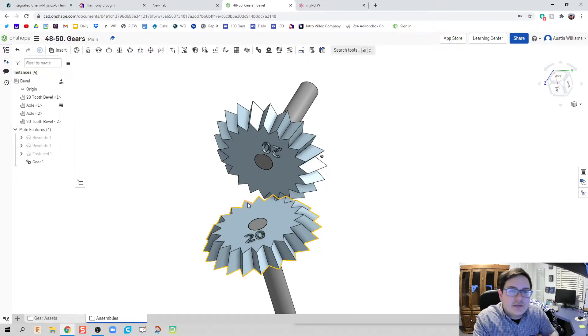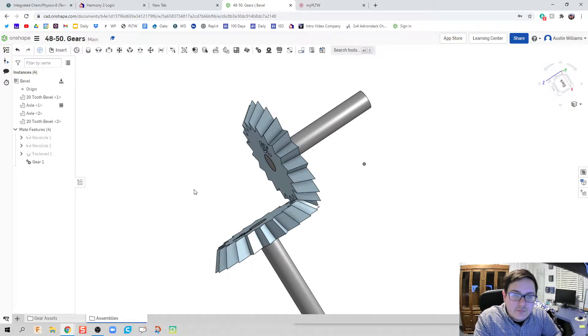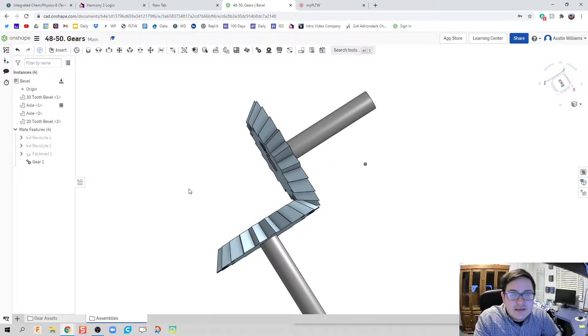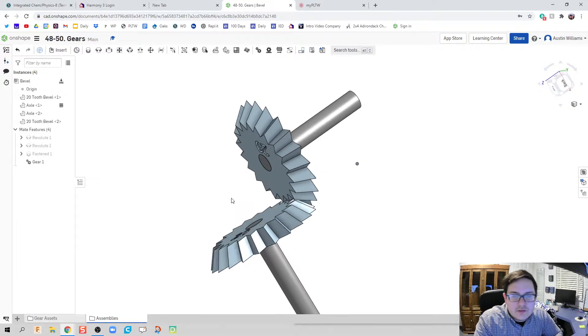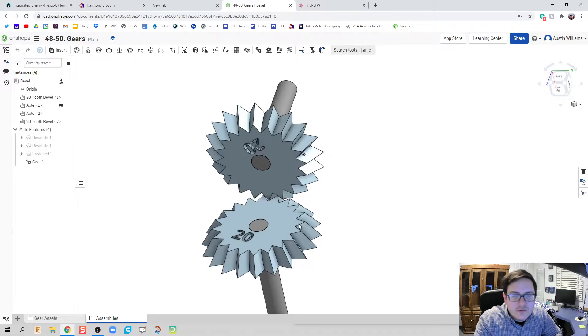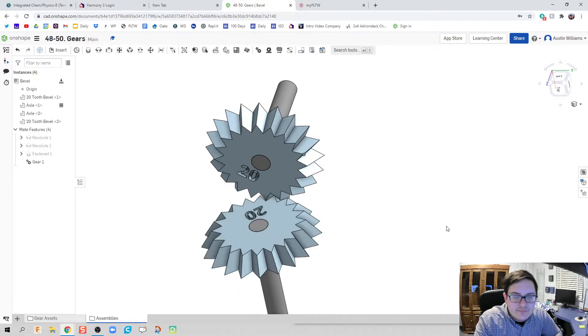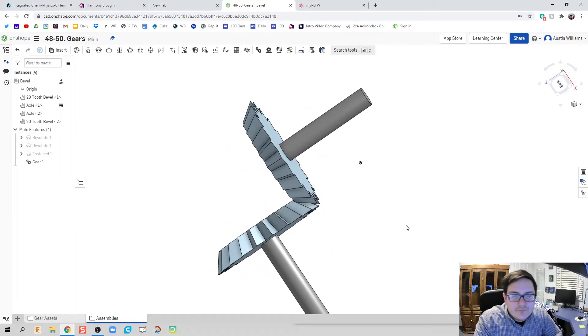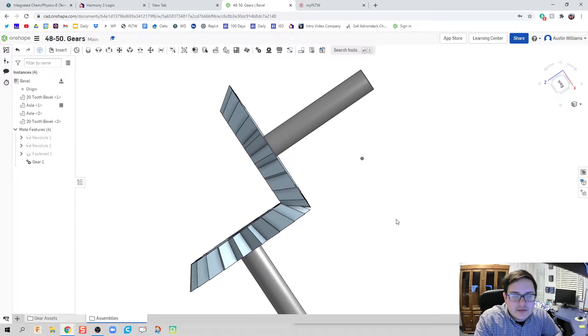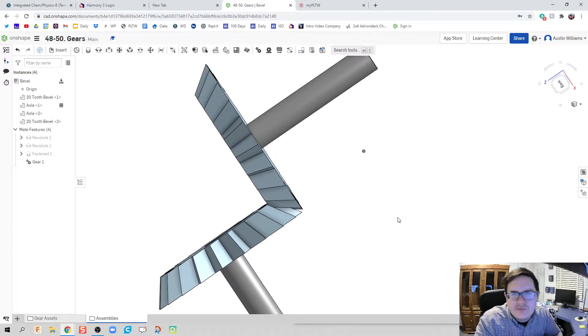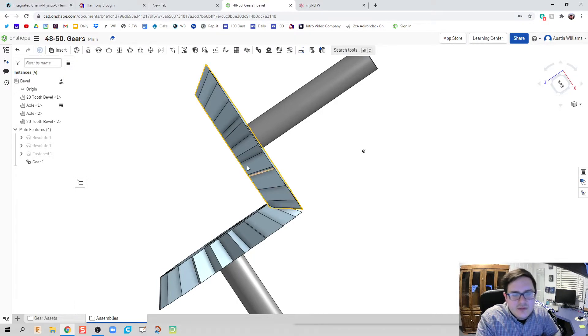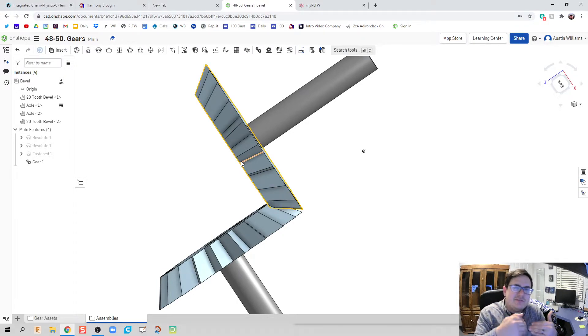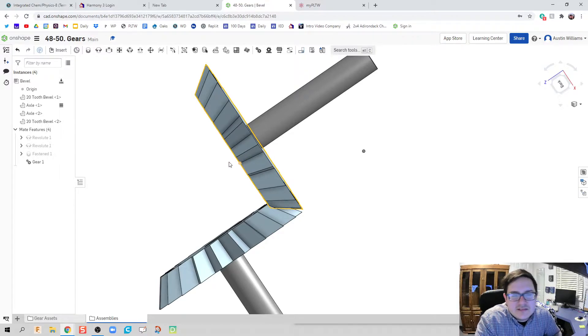So bevel gears allow you to change the axis in which your gears are rotating, and so this is a 90 degree change. Now when I started doing this I was like, you know what, bevel angles are gonna be 45-45, right? That makes a 90. Well actually the problem is, if both are cut to 45 degrees they're not gonna touch or at least not have an easy time overlapping.